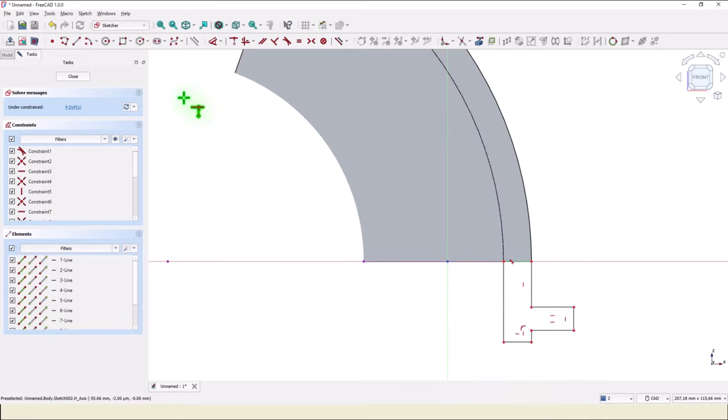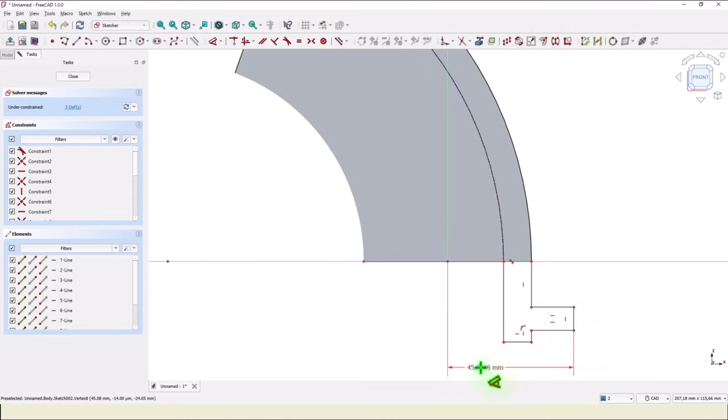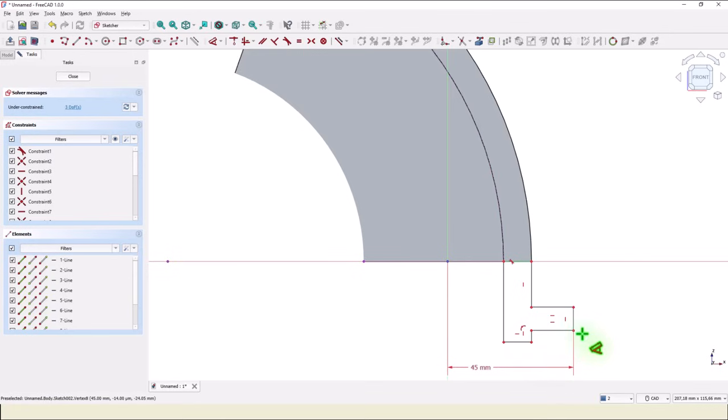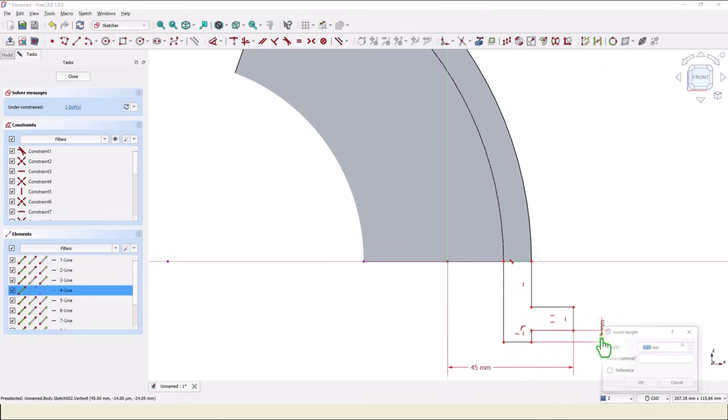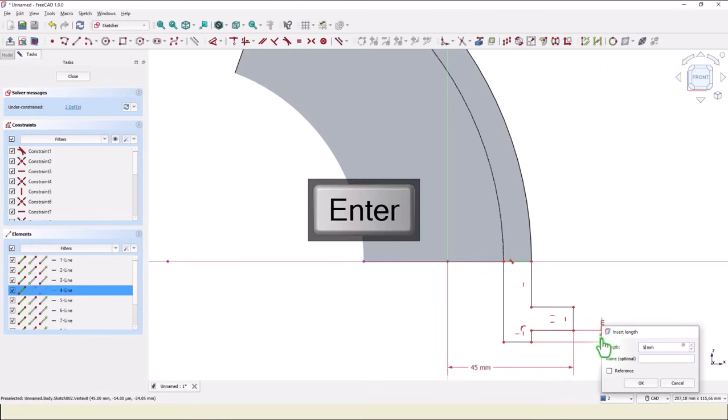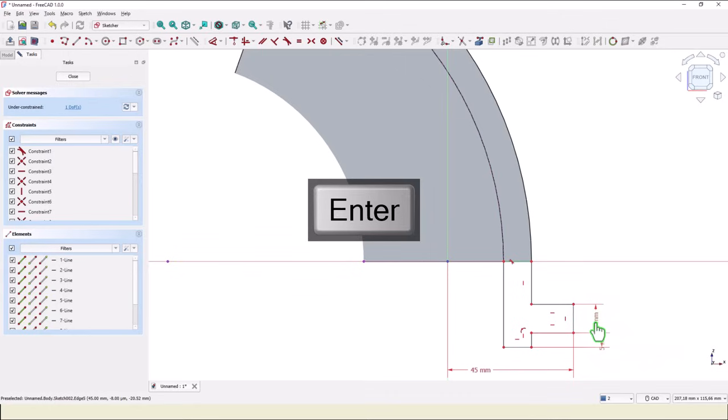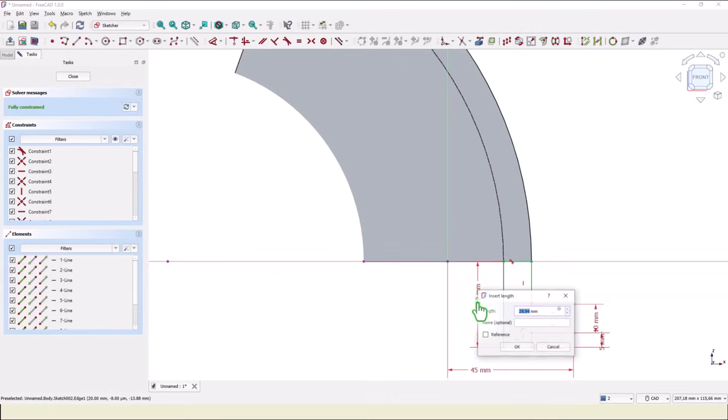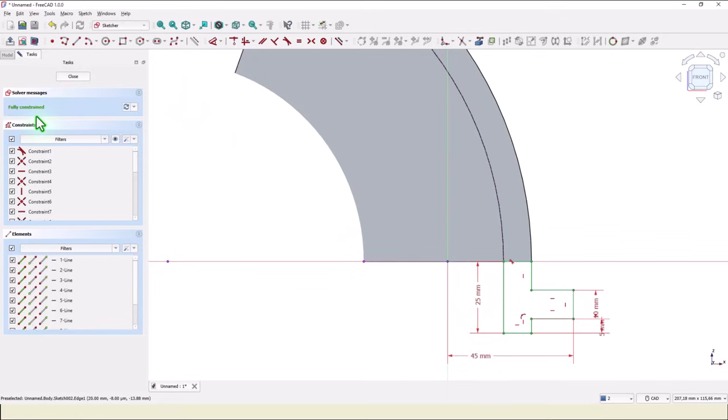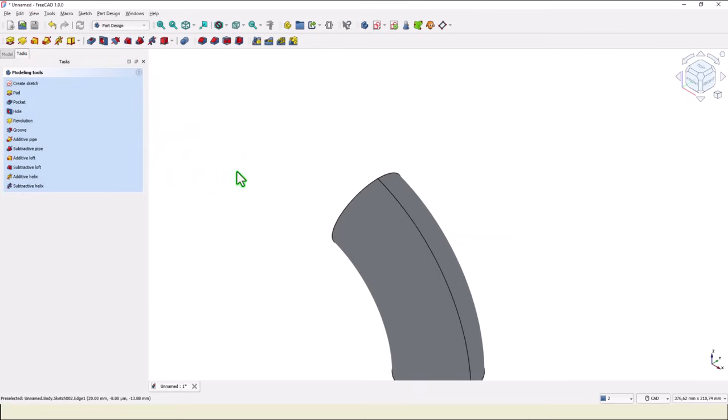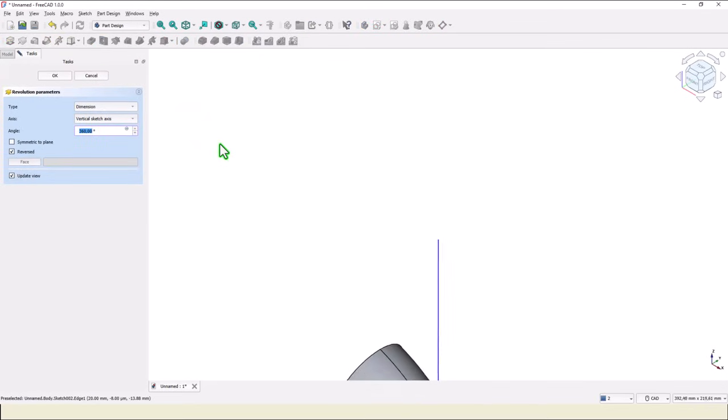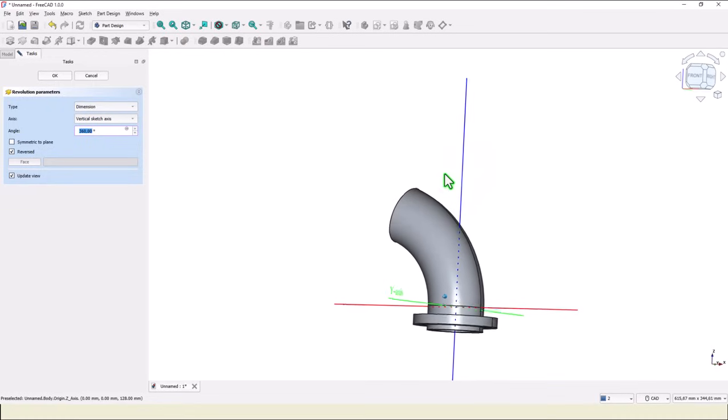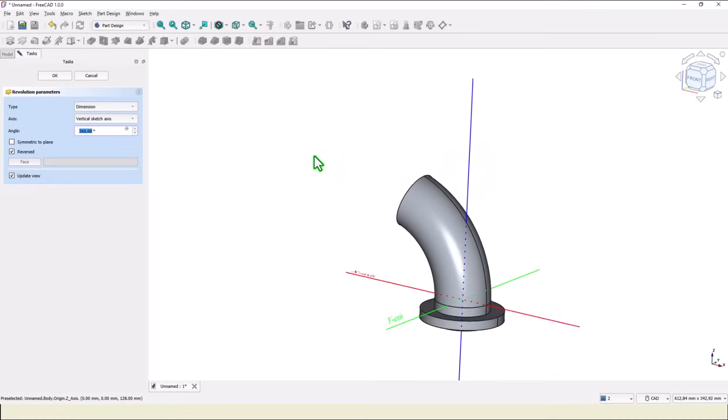Then we apply dimensions. This is 90 divided by 2. This is 5. This is 10. And all is 25. We have a fully constrained sketch. Close. Revolve. You see this axis is vertical by default. Ok.